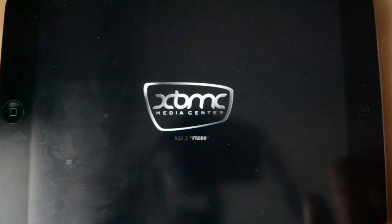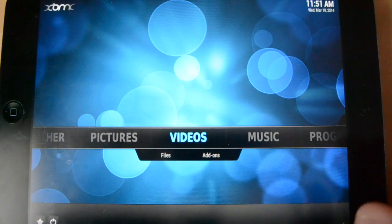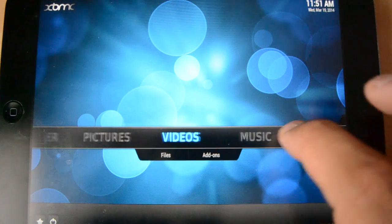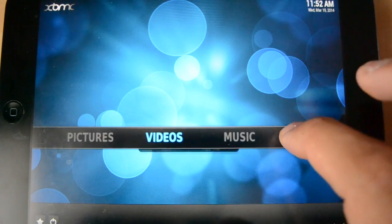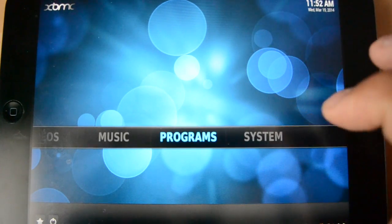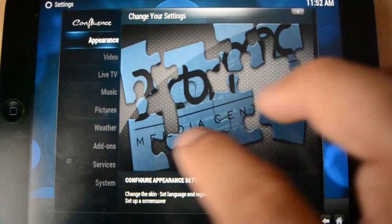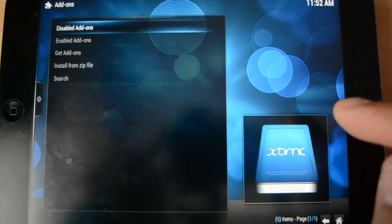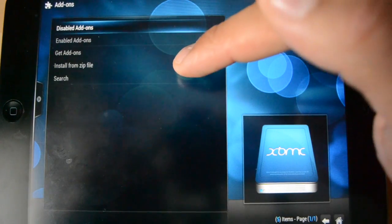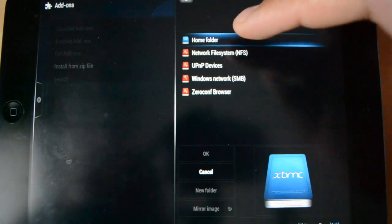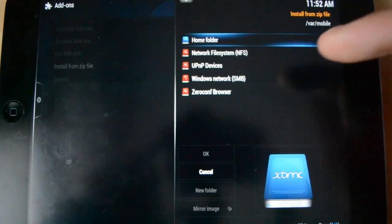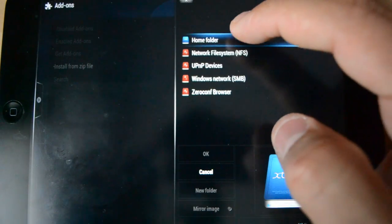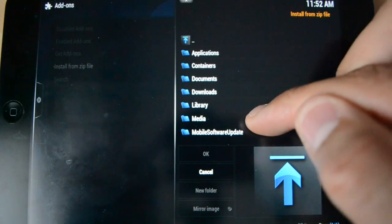I'm going to do its thing. Alright. So, I'm going to go. How do I do this again? So, I go system. I'm going to go add-ons. And then, you want to install from zip file. And it brings you your directory of your iPad. And you want to go into home folder.